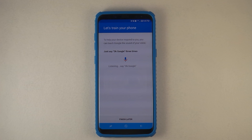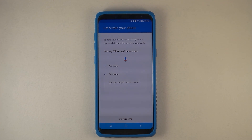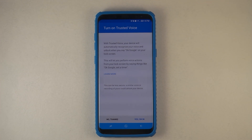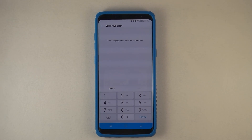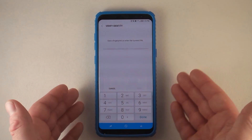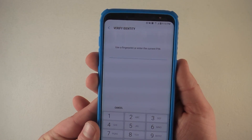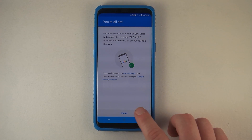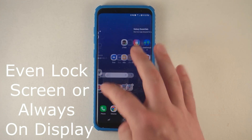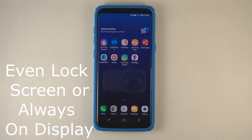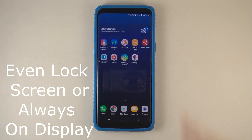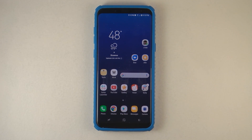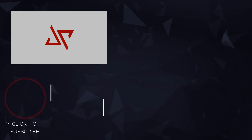Go to Continue and say 'OK Google' three times as prompted. Hit 'Yes, I'm in,' then type in your fingerprint or PIN — I'll just use fingerprint. Now everything is all set back up, and from pretty much any screen I can say OK Google and tell my phone what I want it to do — play a song, navigate somewhere, or whatever the case.